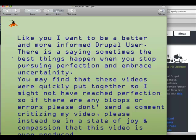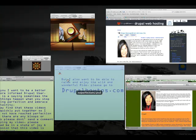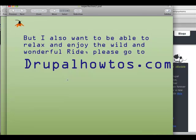Take a moment to read this little message here. And also, please watch some of the video tutorials that I've created for free in the video section on the top tab. Relax, enjoy, and have a wild and wonderful ride.